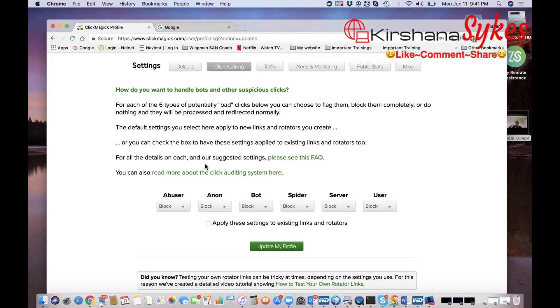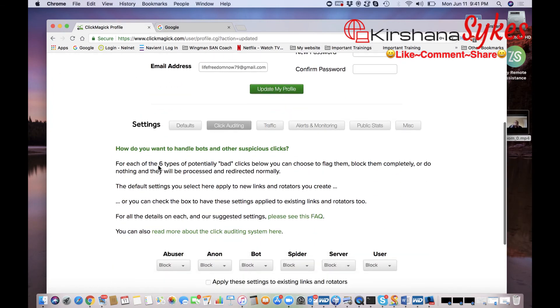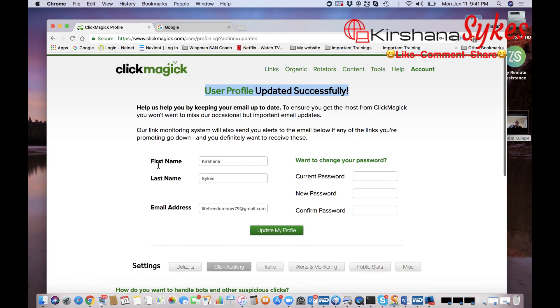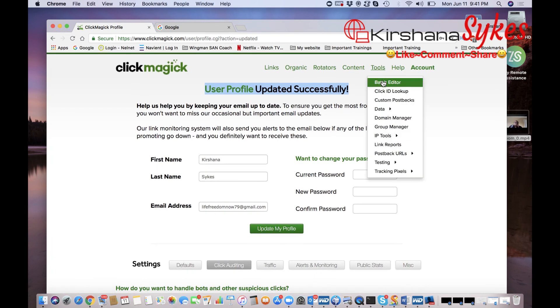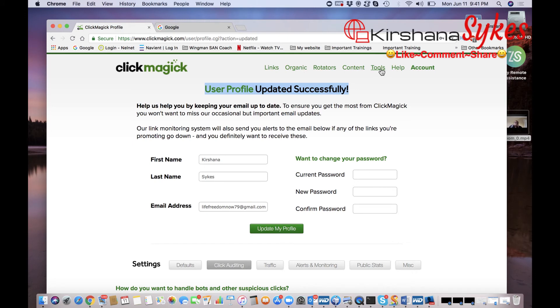So if you're in the online marketing world again, it's so important for you to track every single thing that you do when you are running traffic and you can do this with ClickMagick. So what I'm going to do is leave a link below in the description so you can actually go ahead and try this out.